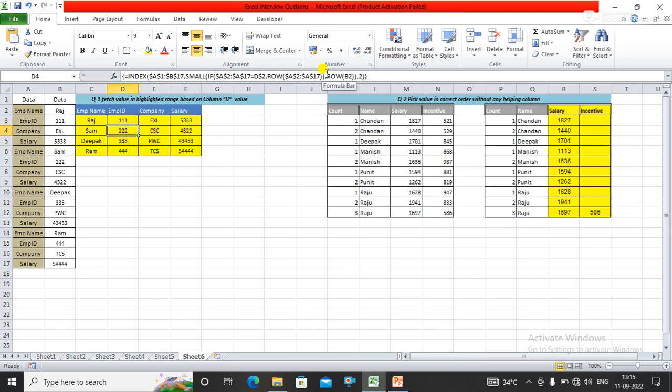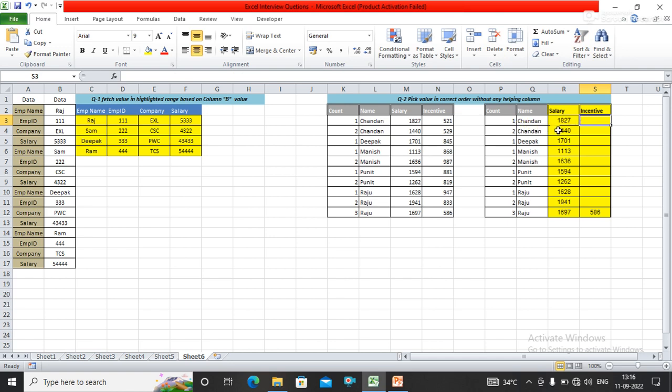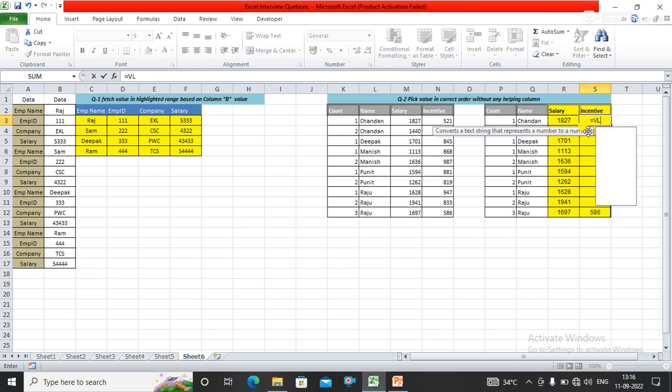The second question is: pick up value in correct order without any helping column. Here you can see I need to get the incentive based on the count number and salary. For this I am using VLOOKUP with CHOOSE function.